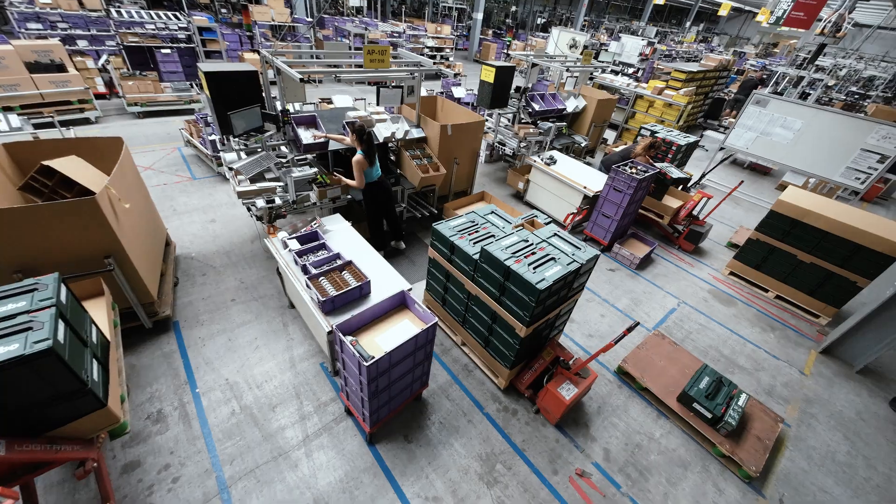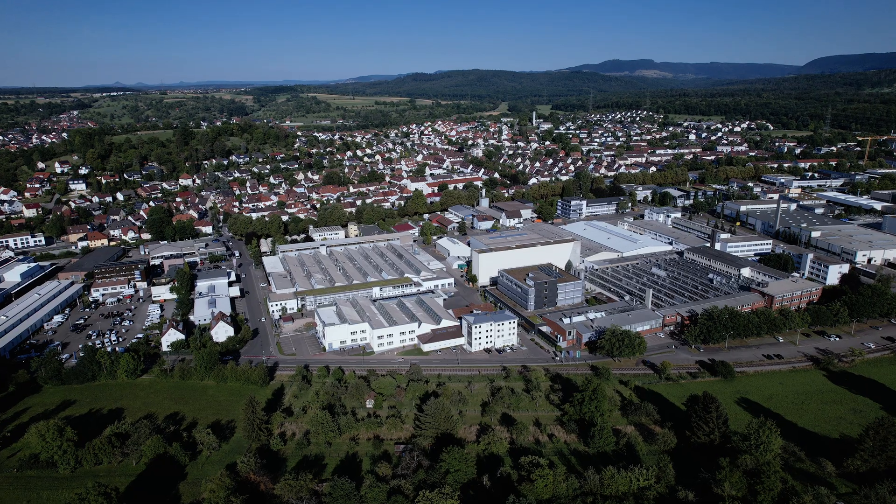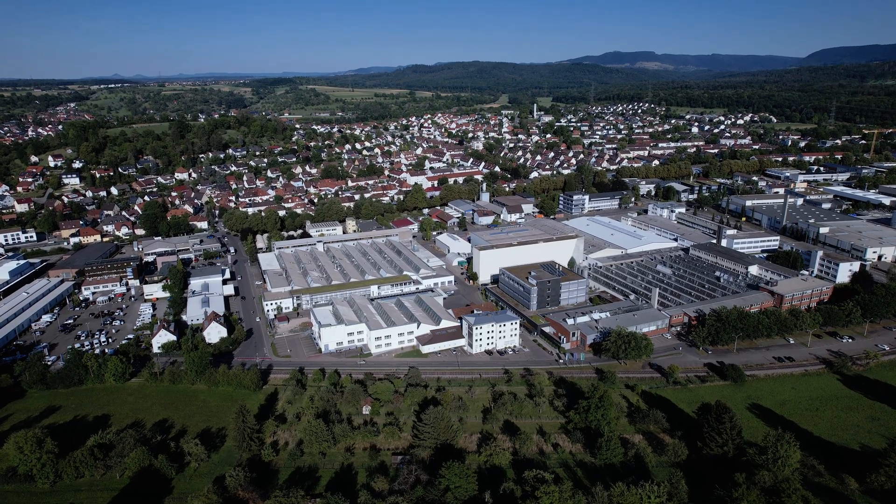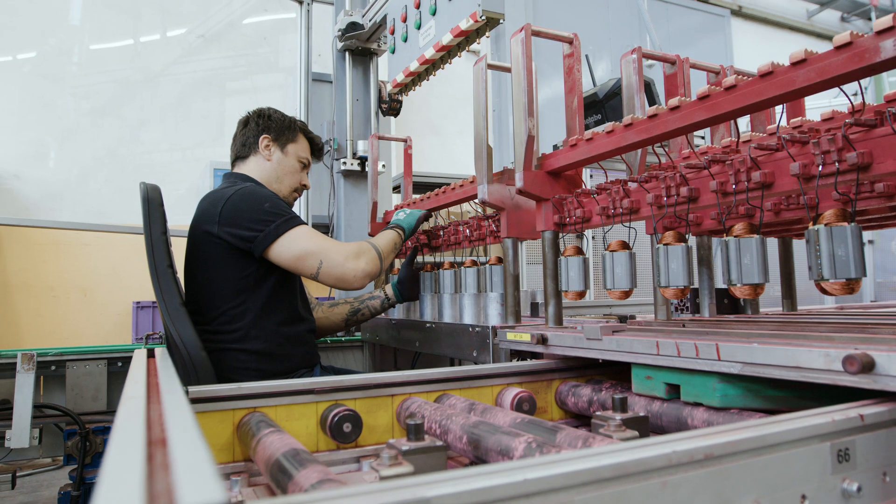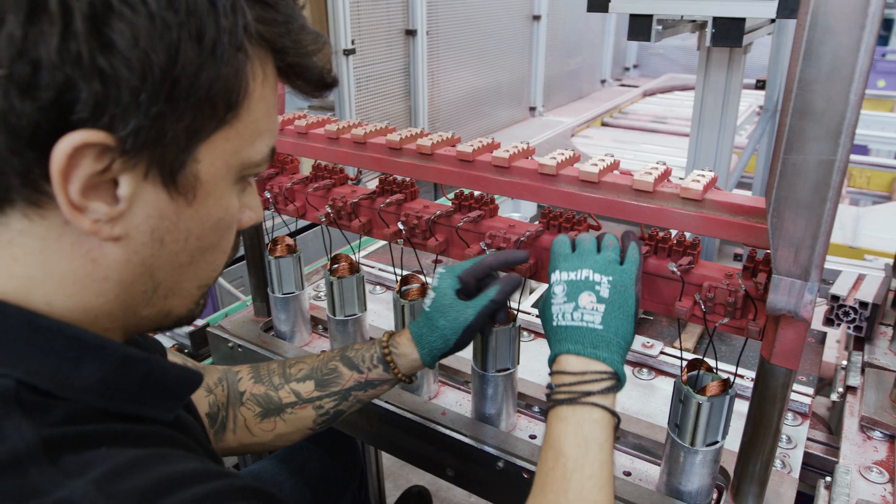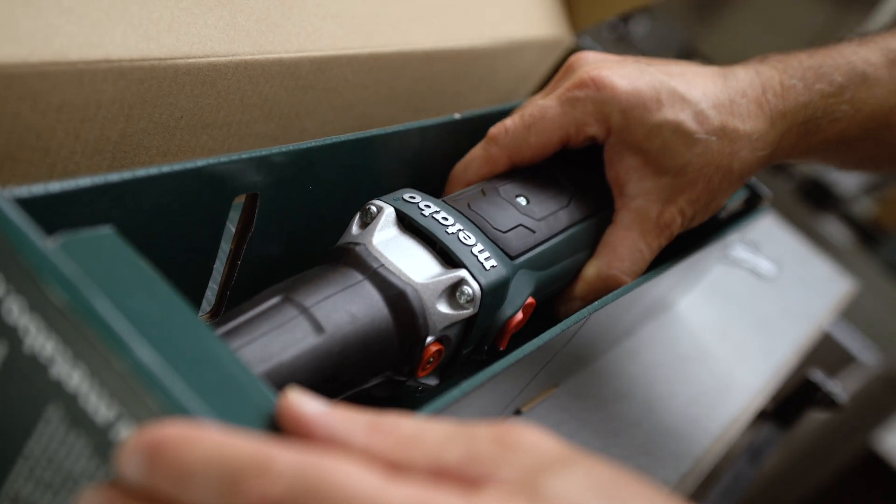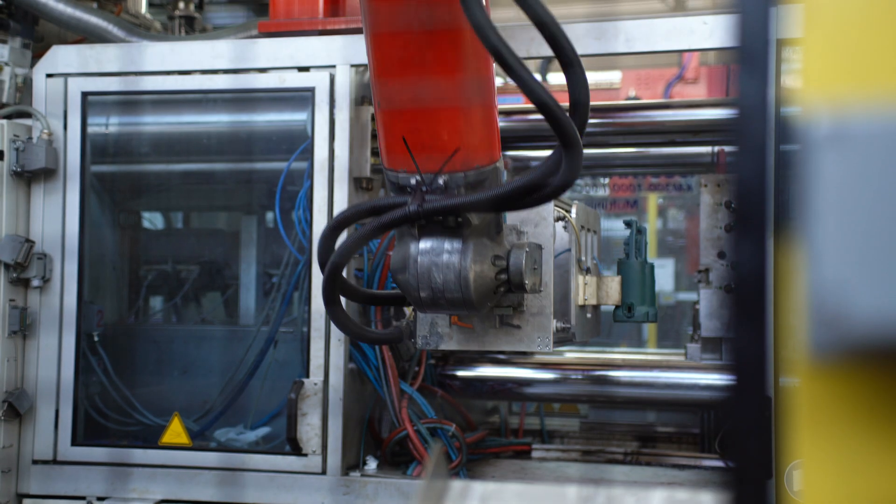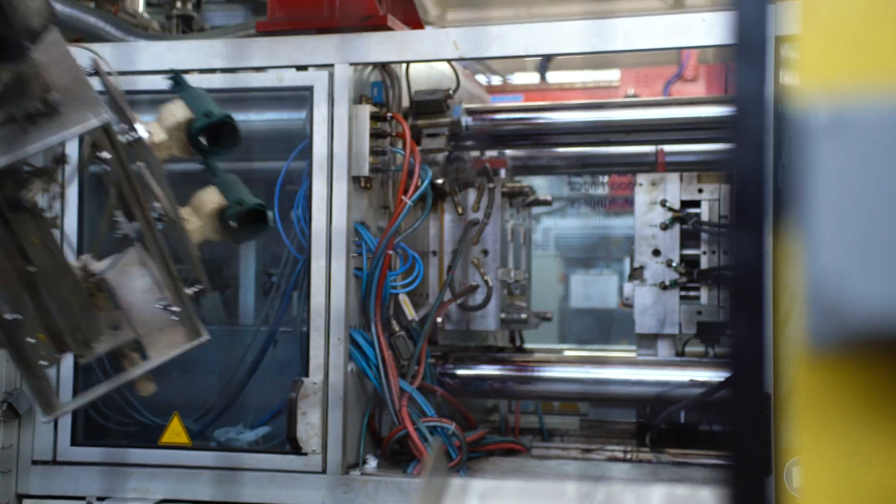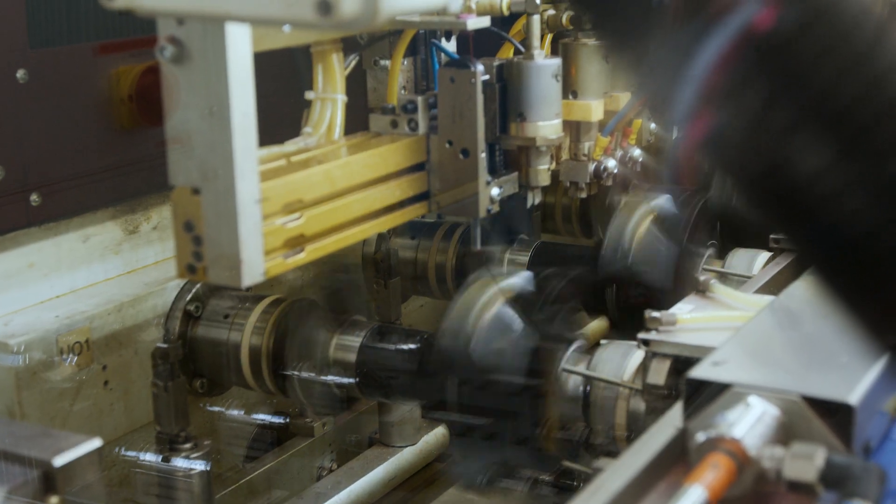The cooperation between production and development works very well here at the Nürtingen location. We are a company that still produces in Swabia. The production lies two meters below us, below our development department. Of course, that makes things sensationally fast and our customers benefit from that.